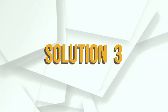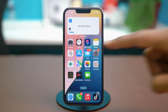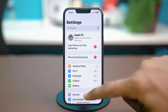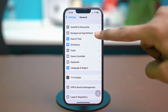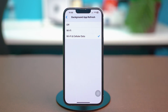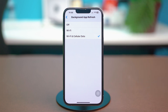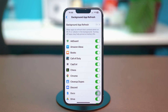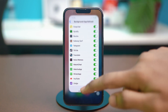For Solution 3, enable Background App Refresh. After a phone update, Background App Refresh might get automatically disabled. Go to your phone Settings, tap General, scroll down and tap on Background App Refresh. Select Background App Refresh again from the top and select Wi-Fi and Cellular Data. If it's set to something else or turned off, that might be the reason for your problem. Once it's enabled, go back and find the app that's causing trouble and make sure Background App Refresh is enabled for it as well.